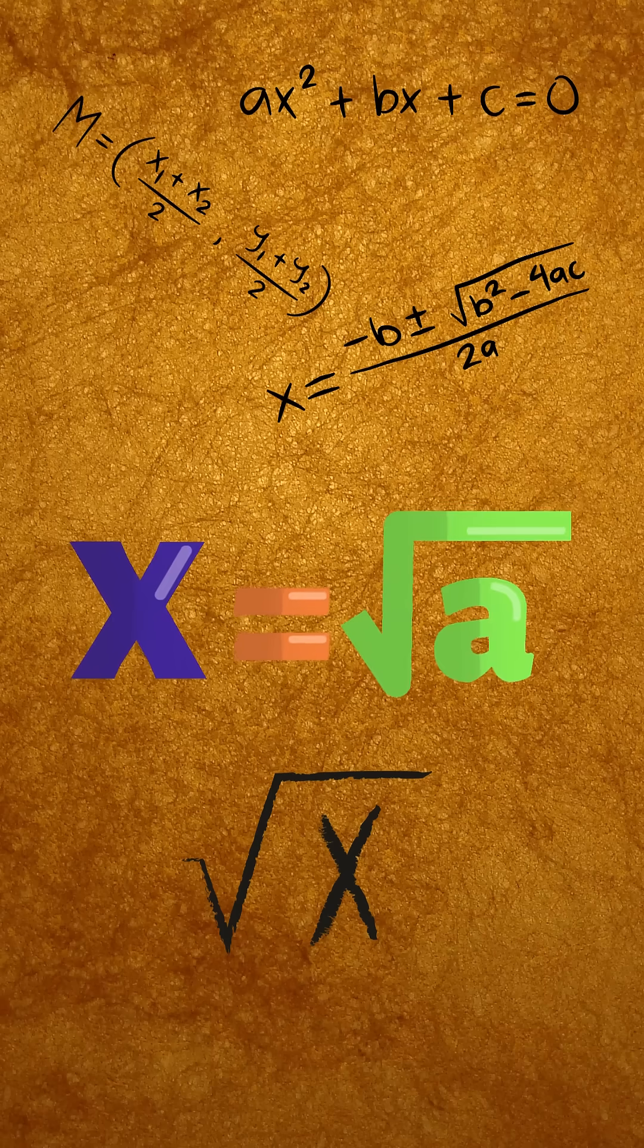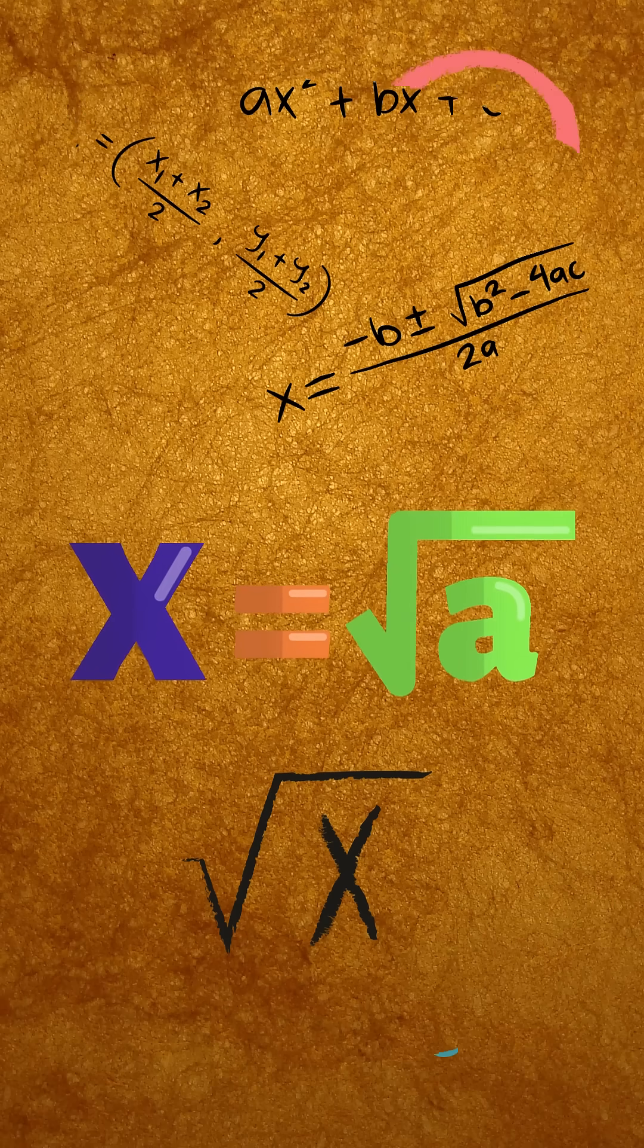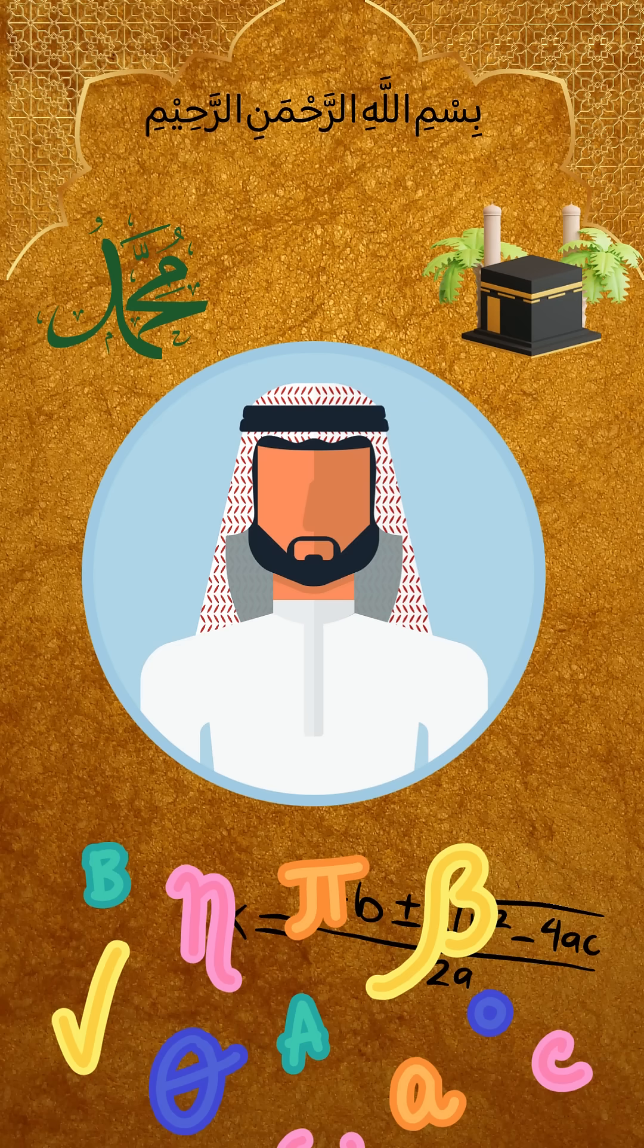Every day, you solve for X. But did you know, behind that equation stands a Muslim scientist?